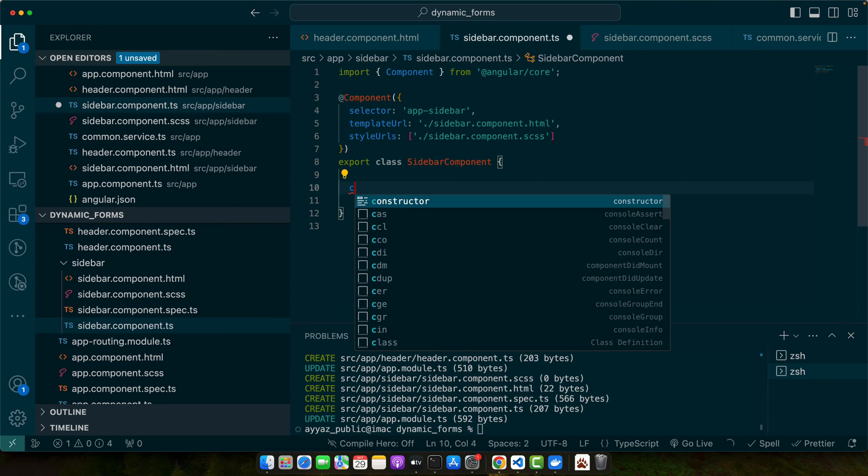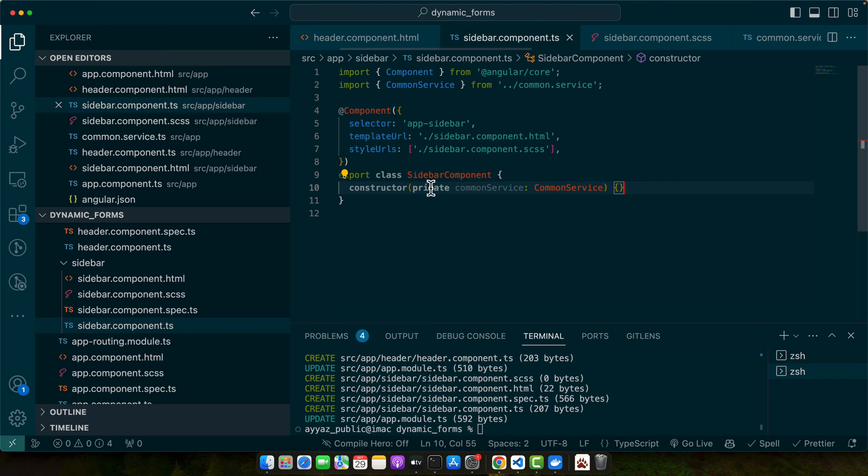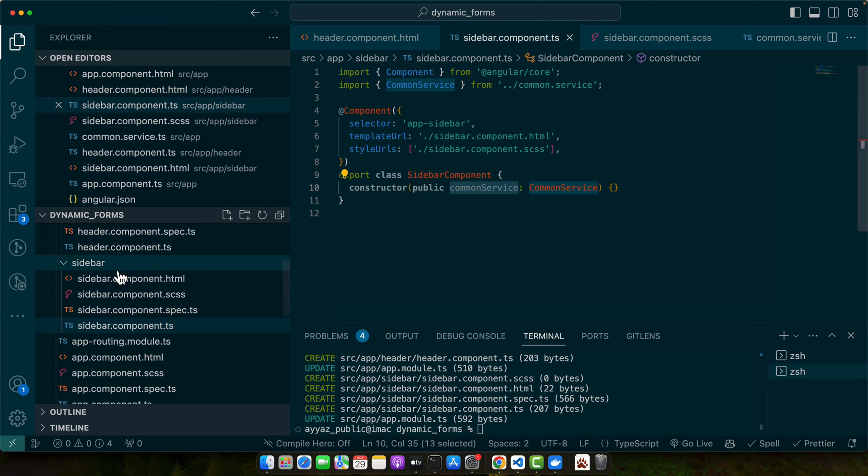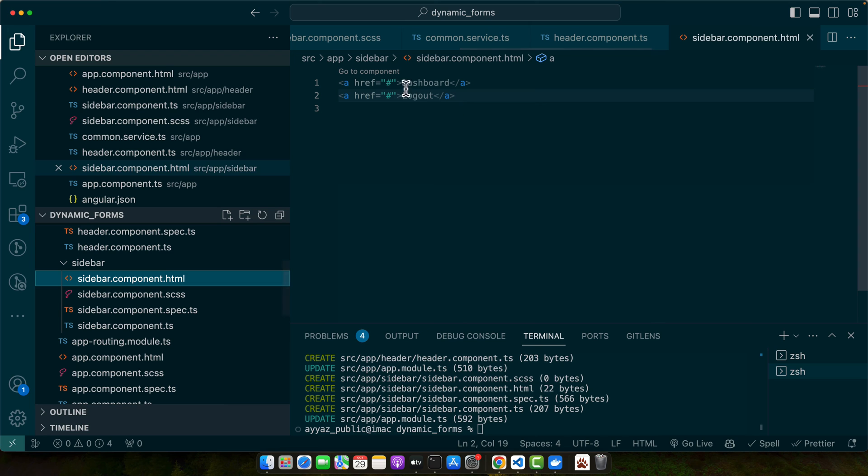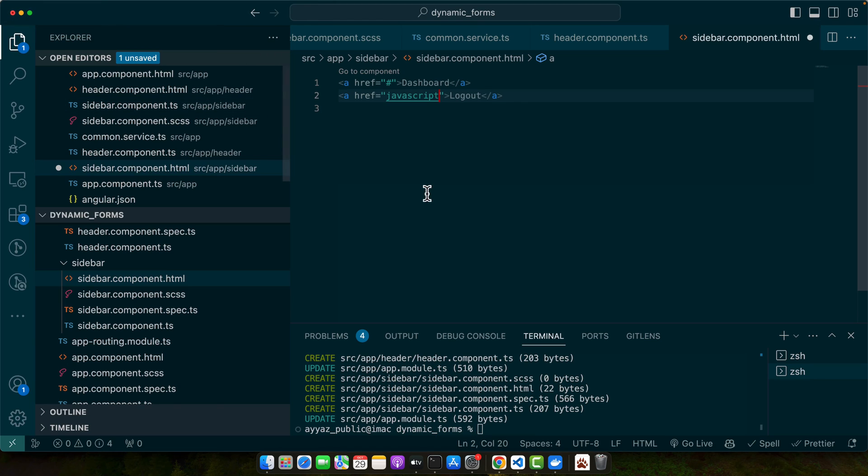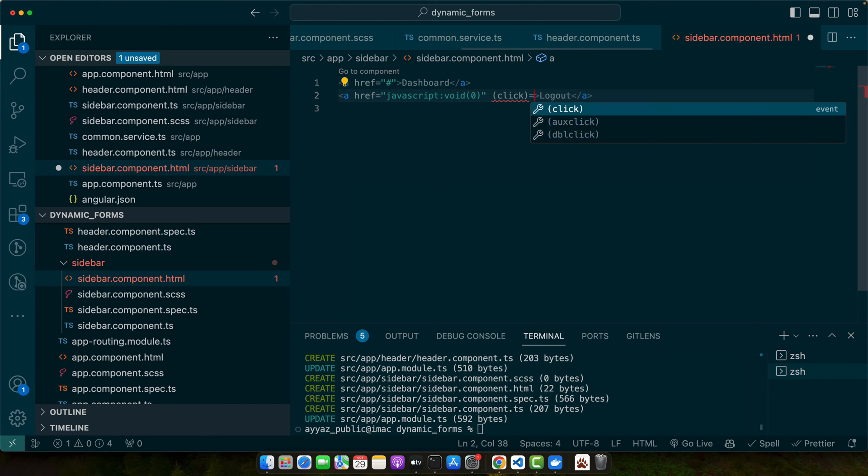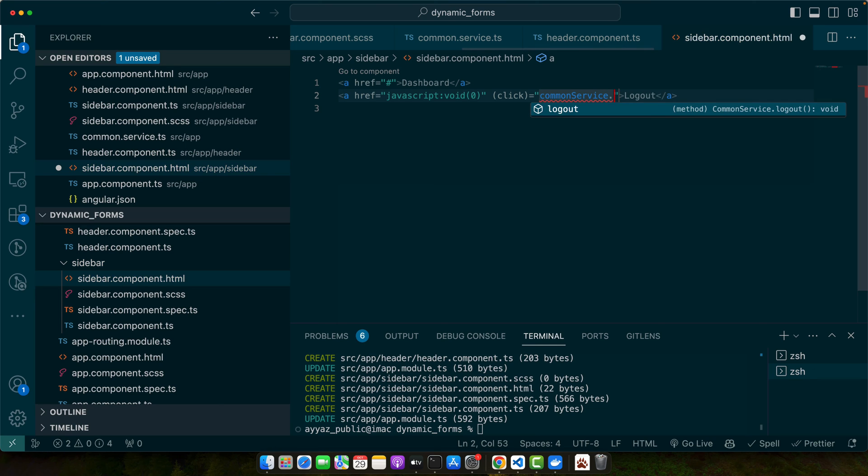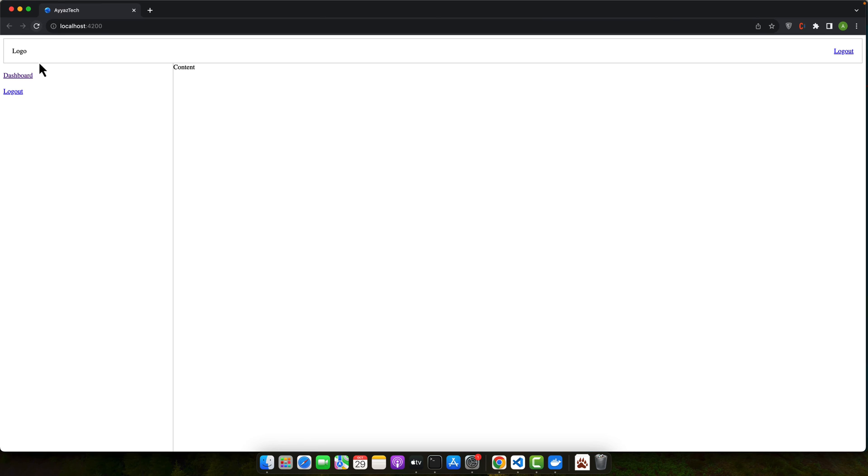Let's define a constructor here to inject our common service. Now let's make it public again and now we are able to access it in the HTML. Here I will add JavaScript void here so that we could be able to click on that without reloading the page. Now here I will listen to the click event and on click we want to access the common service dot logout function and we will call it. Now let's give it a try.